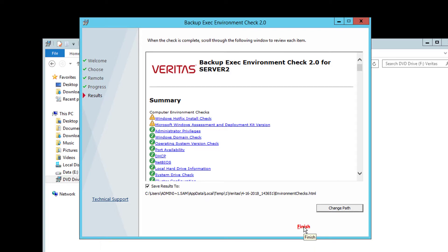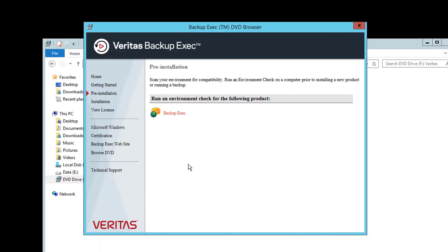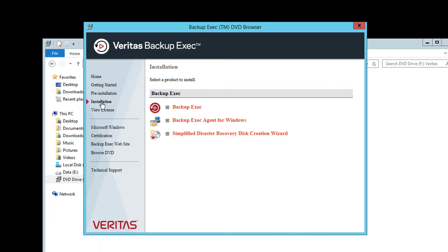If any areas need correcting, resolve those and then re-run the environment checker to confirm the results. This will also be run during the installation. When you are confident everything appears correct, click the installation link to start the install.